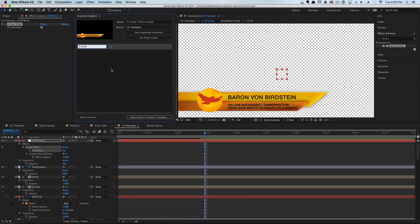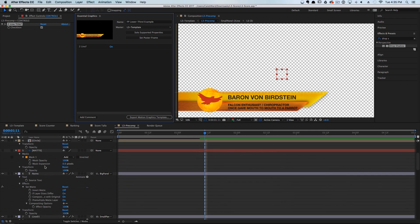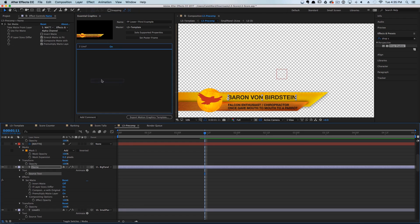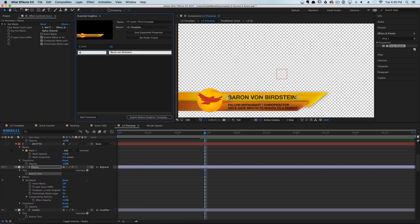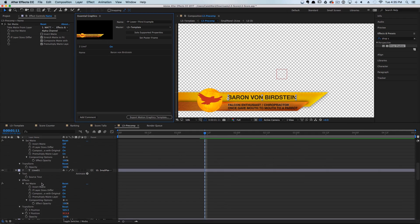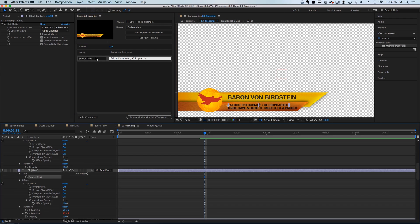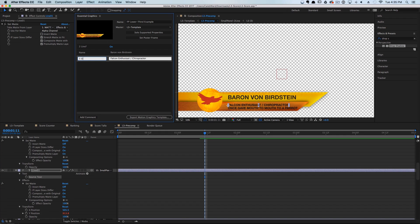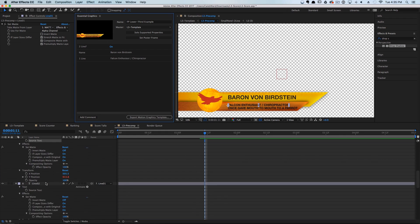We'll name it 'Two Line?' and click away. We'll also want to add in the name — we can call this 'Name' — and we'll also want to add in the first line, so we'll do 'First Line.'